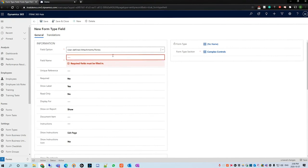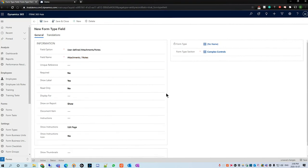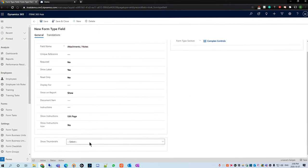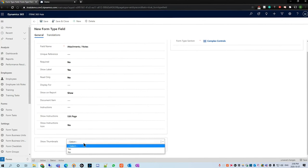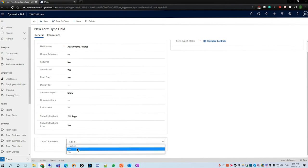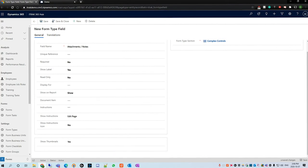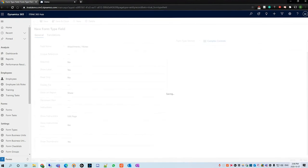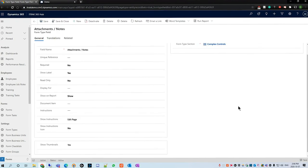We're going to name this field attachments notes. Then we're going to scroll down to the show thumbnails option and what this does is in the portal, let's say you post a picture or you attach an Excel file. It'll actually just show the thumbnail image of what was attached. So we're going to say yes just to showcase this in the portal. As always, hit save.